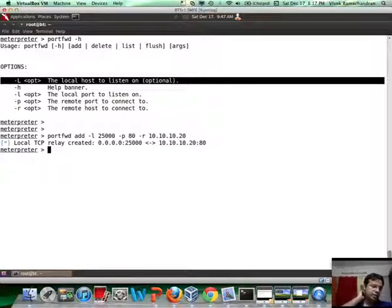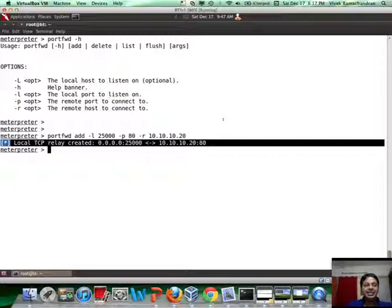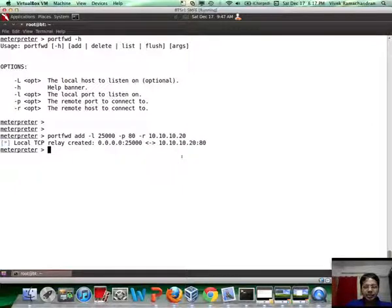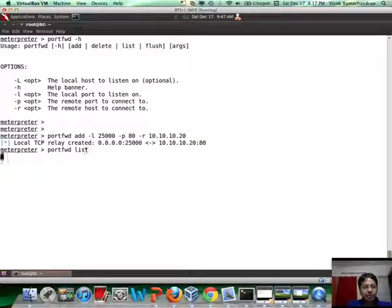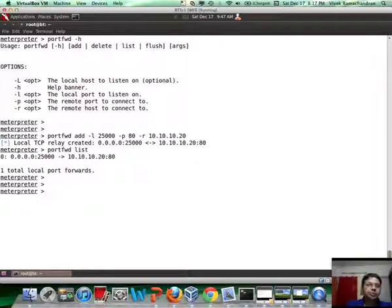All right, there you go. And if you notice, this has added a relay to listen from the attacker's machine on port 25,000 to the remote machine on port 80. You can verify that by doing a quick list. There you go.